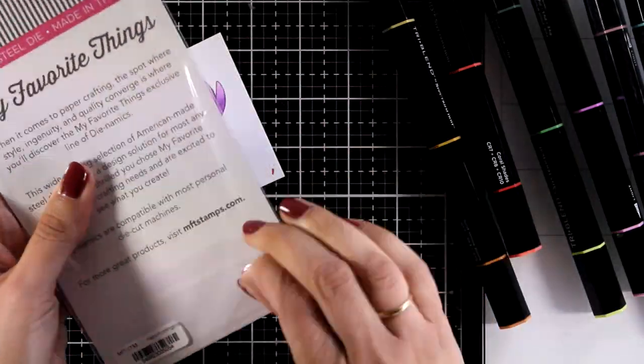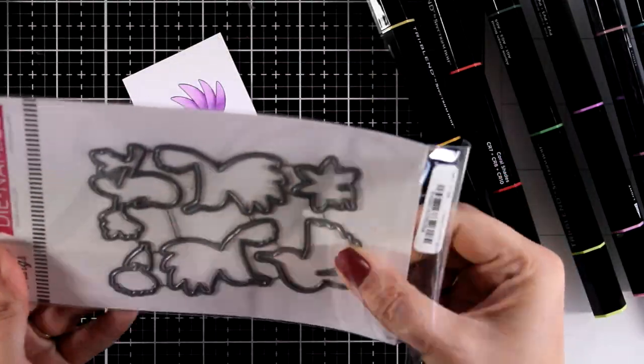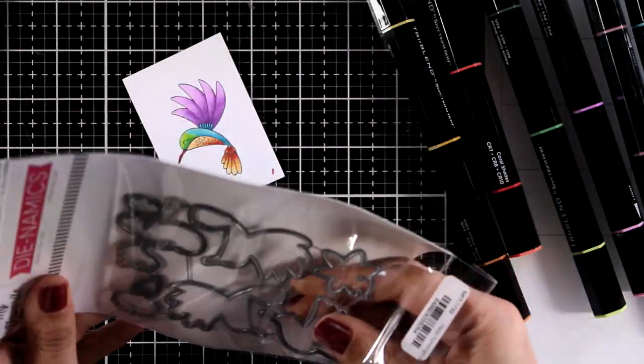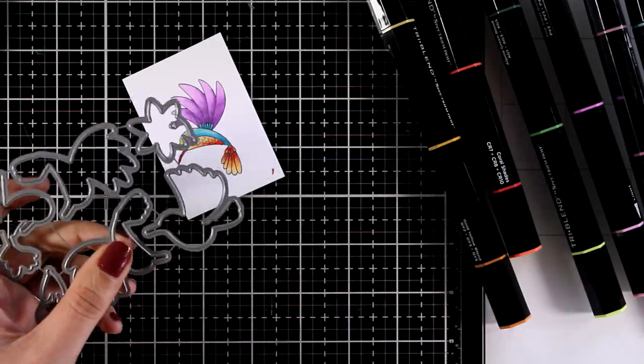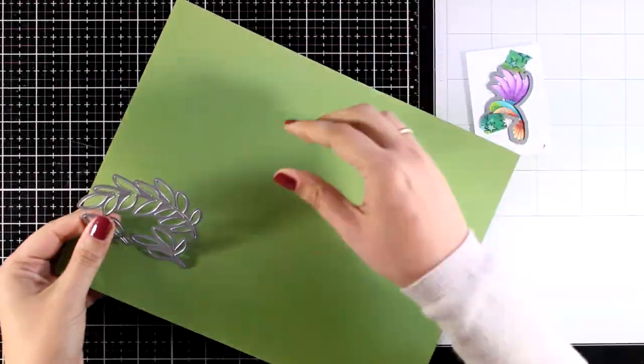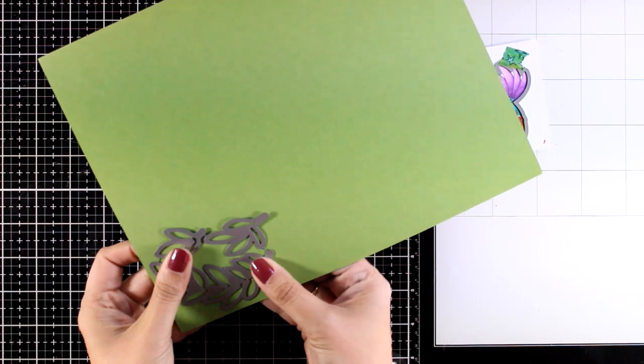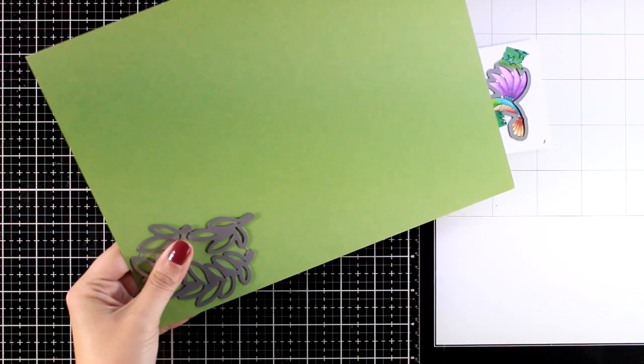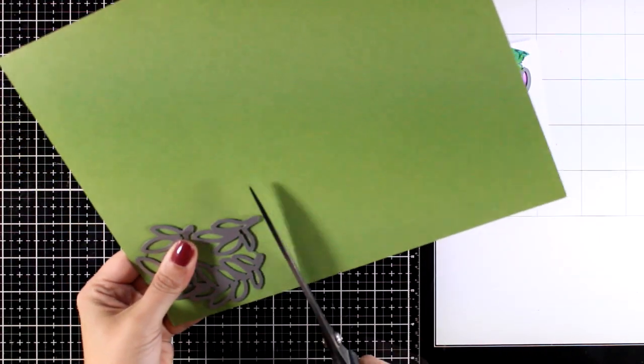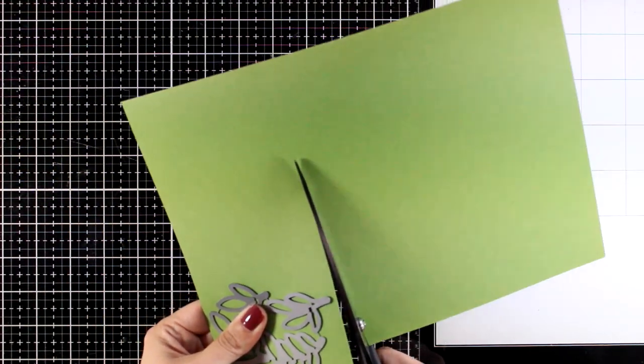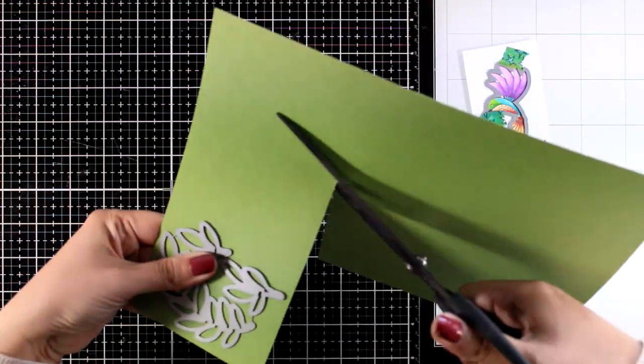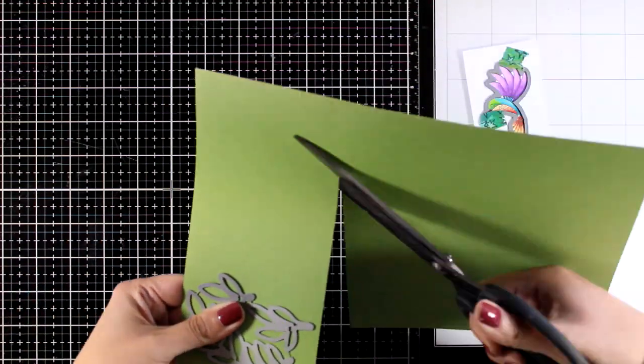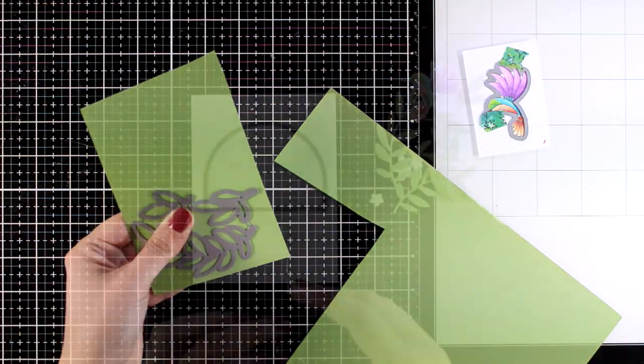So now that my bird is ready I'm going to put together a card. I will use the matching die to cut out the hummingbird and I will also use the greenery dies. I'm using just some cardstock here, I will use the dies a couple of times so I have a bunch of greenery for my final card.